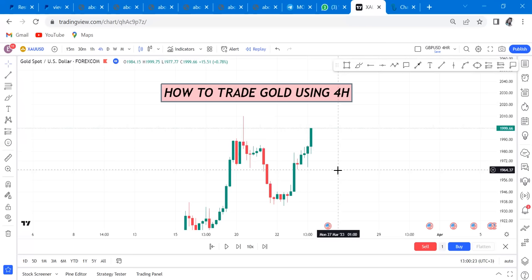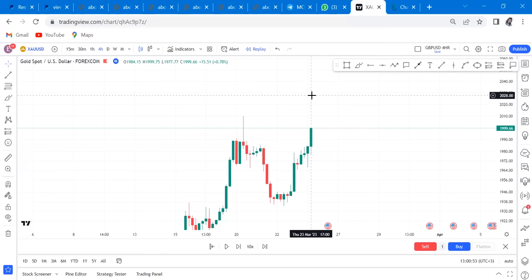The best pattern I love to use is always double tops and double bottoms. Those two patterns work magic. We also have cup and handle, inverted cup and handle, ranging channel, ranging channel break at resistance, and ranging channel at support — those are the other patterns I teach in my mentorship program. But if you know double top and double bottom, you're good to go.